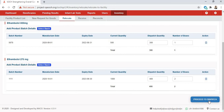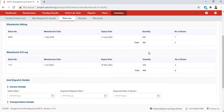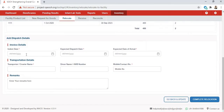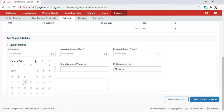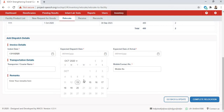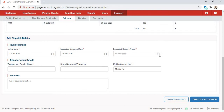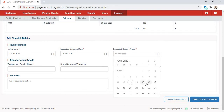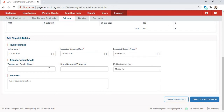Since I've selected the dispatch quantity and number of boxes for both products, I will click Proceed to Dispatch. Once I click Proceed to Dispatch, I will get all the dispatch details. The indent was created today, so I'll add today's date. The expected dispatch date could be within the next week, so let's say the 15th, and the expected date of arrival could be the 17th.